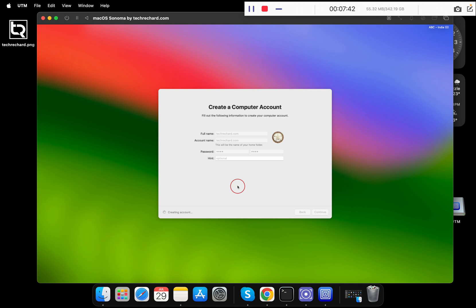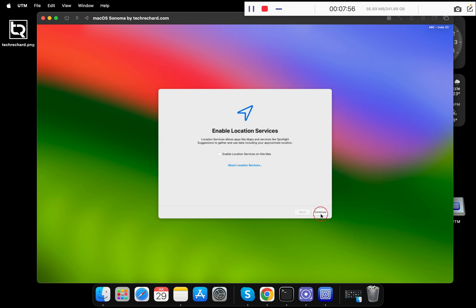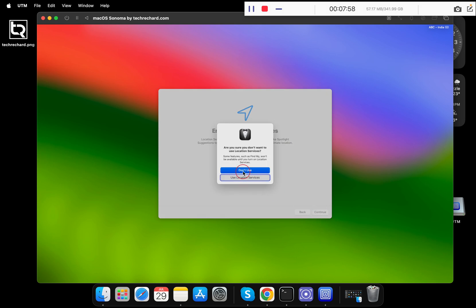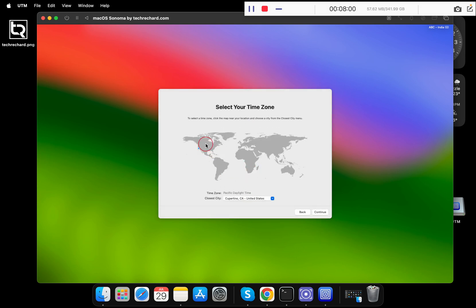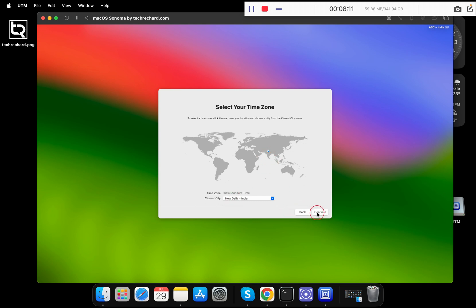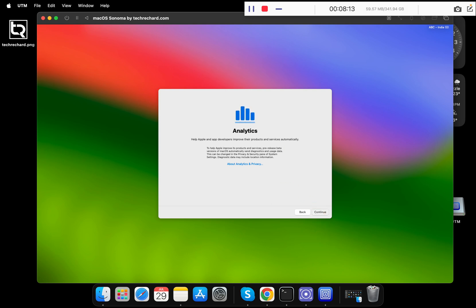For the latest macOS Sonoma setup, click Continue and click 'Don't Use'. Now you have to select your time zone — simply click on the location on the map. Since I am based in New Delhi, India, I am selecting somewhere in India. Click Continue.